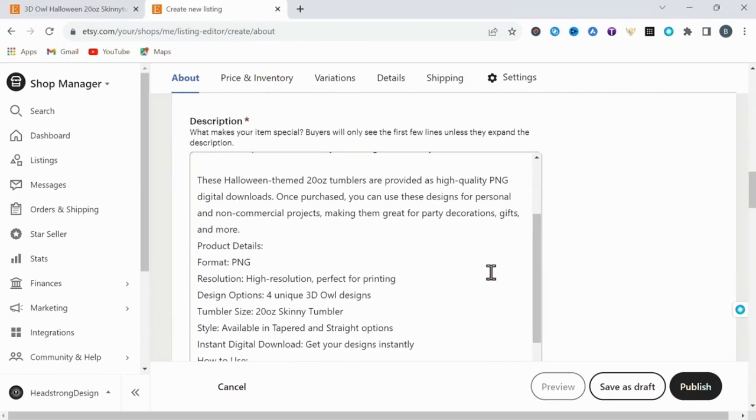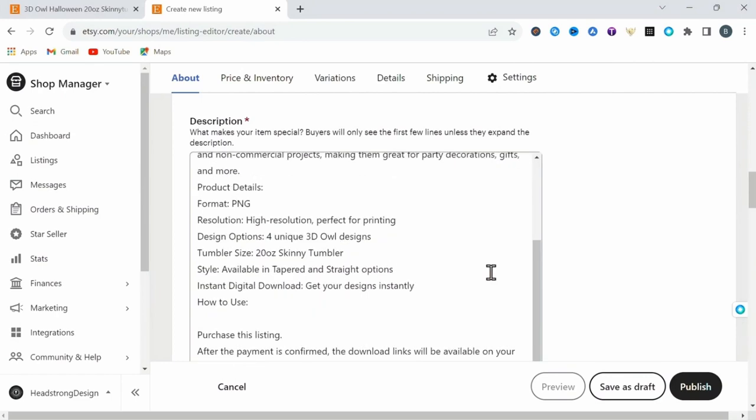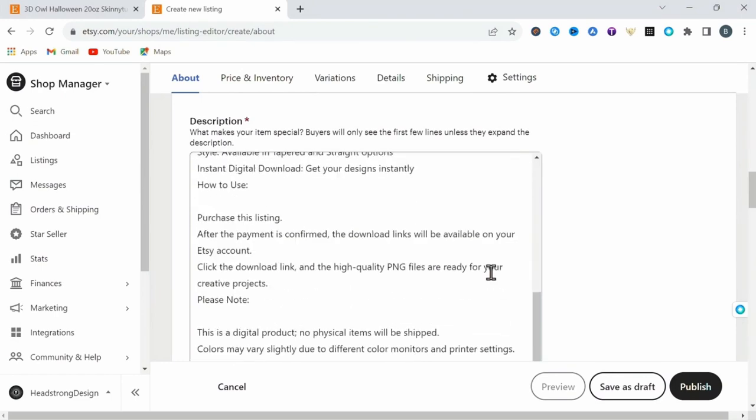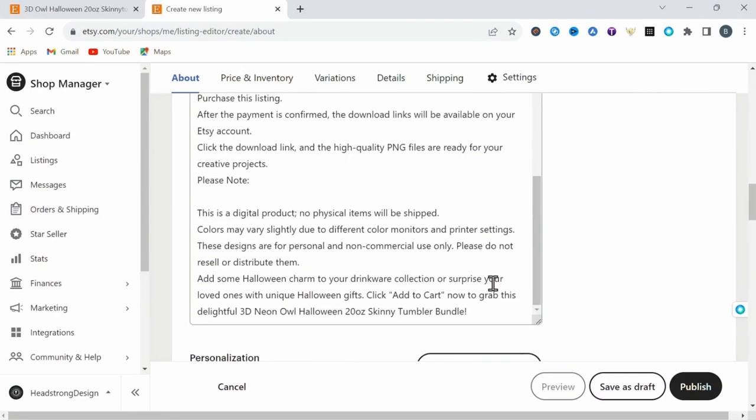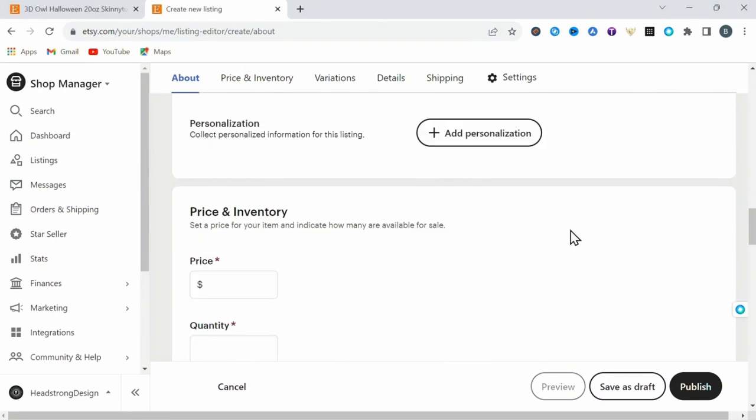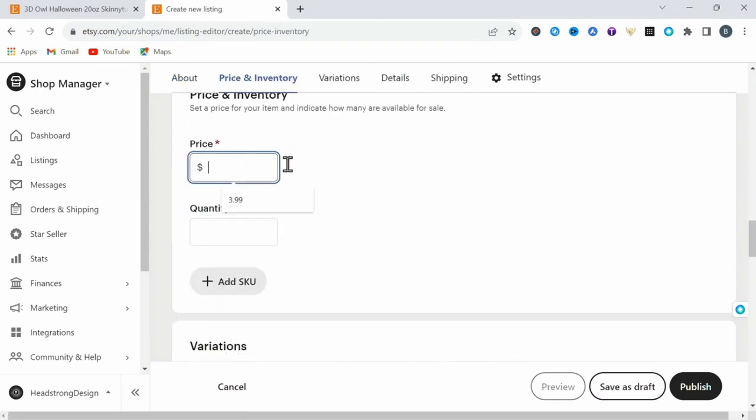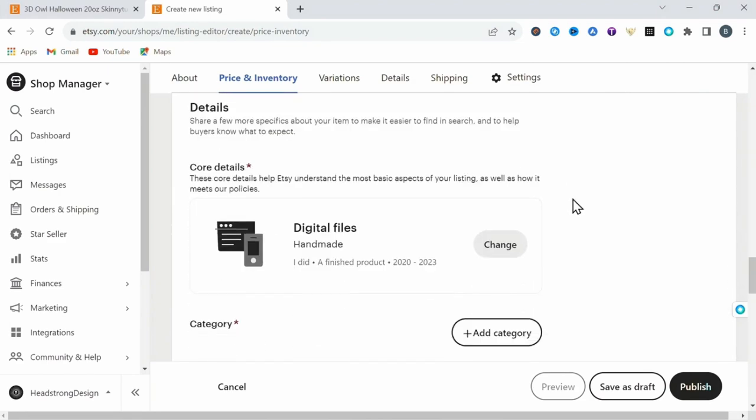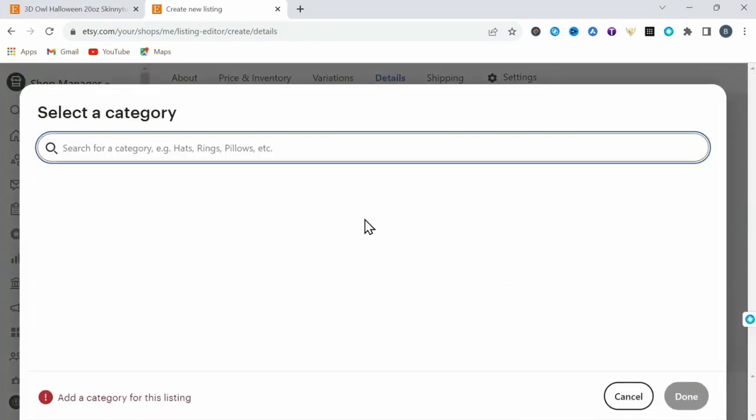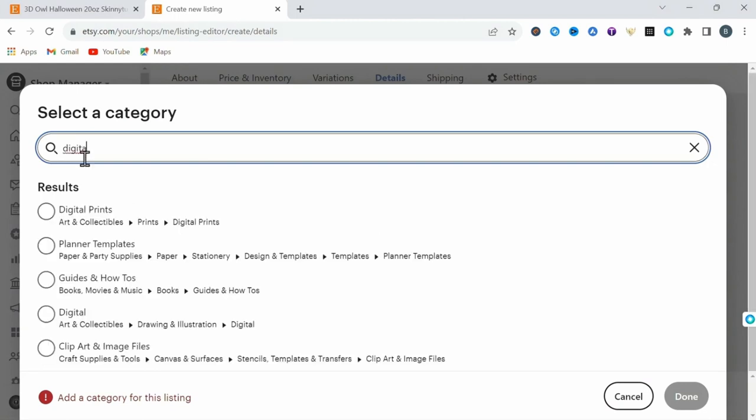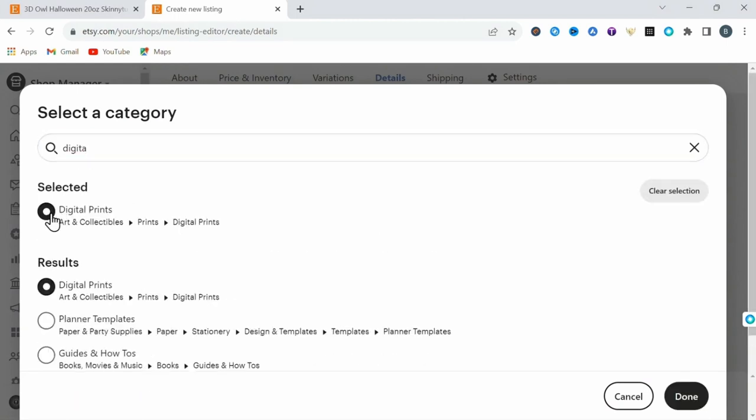Now, if everything looks good, you can set your price. I'm setting mine for $3.99. Then the quantity is unlimited at $9.99. And finally, we need to add our category. This is a digital download, so I'll type in digital and select digital prints and we're done here.